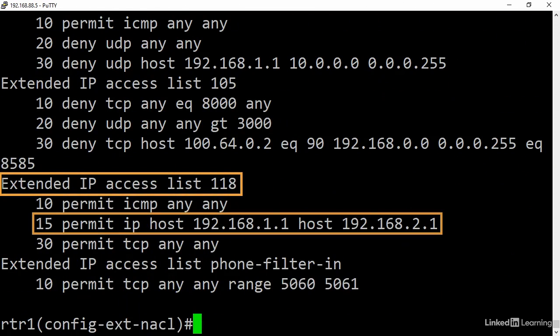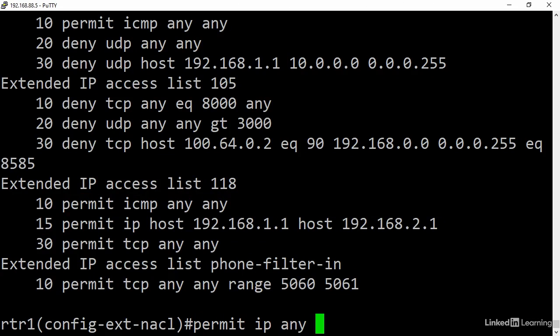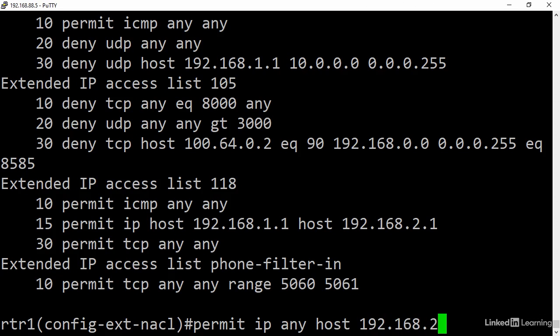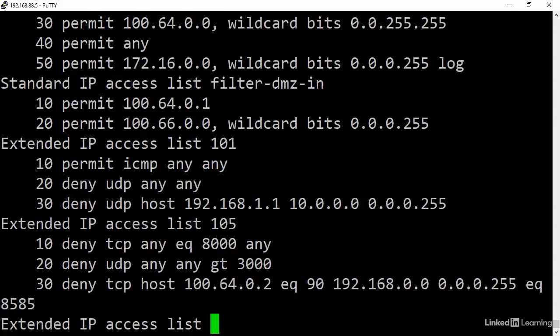Something else of note is that as new entries are added, IOS will continue to just append them to the end. Permit IP any going to host 192.168.2.2. And then verification.